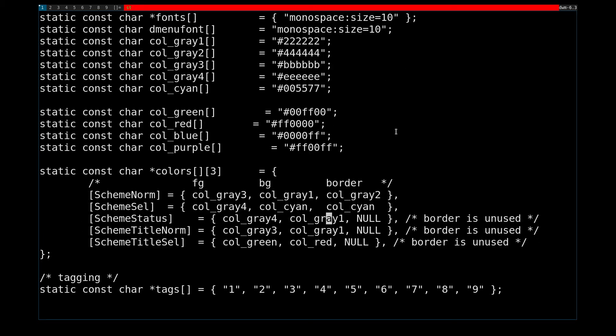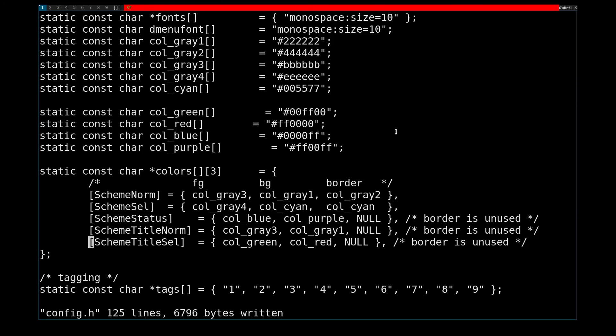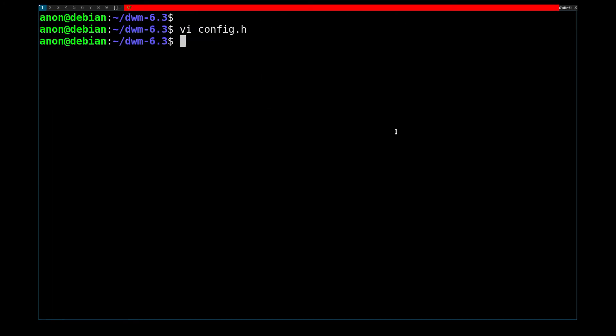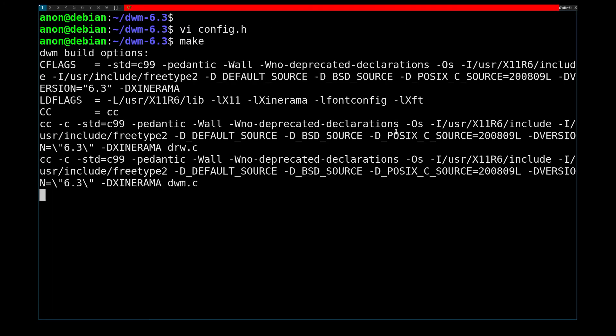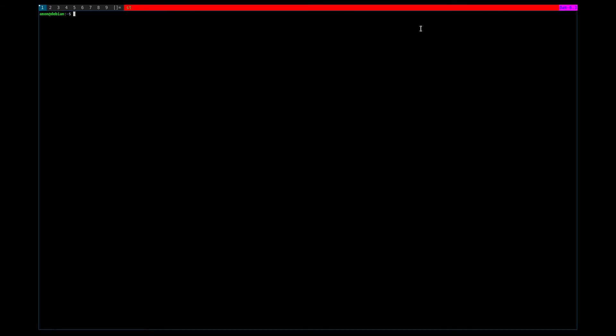And I'm going to change status to, let's say, I want the foreground to be blue and the background to be purple. Make... Restart DWM. And now we have a very wacky looking stats bar.